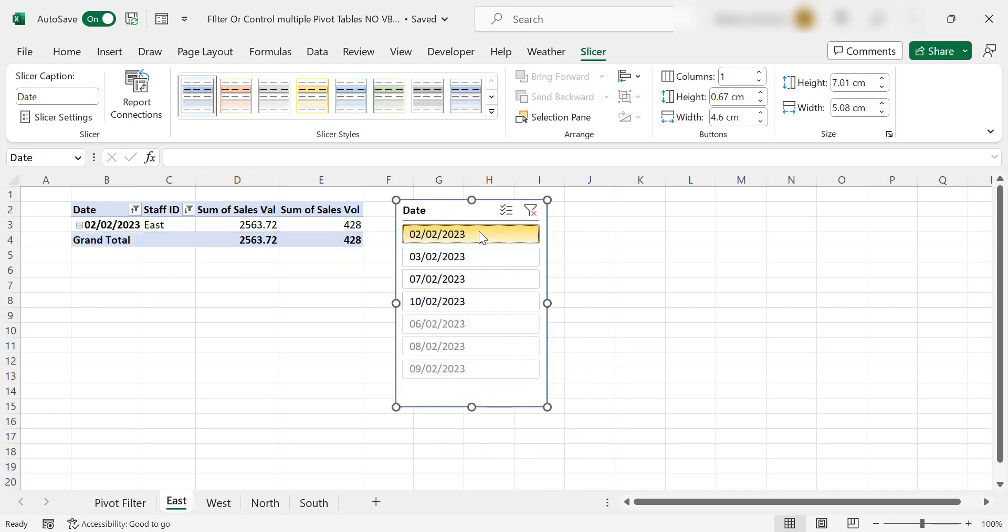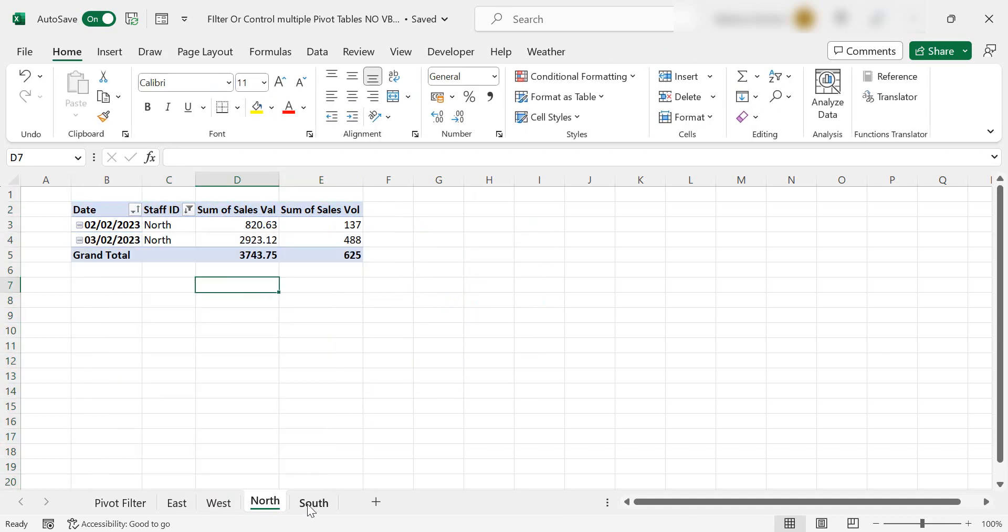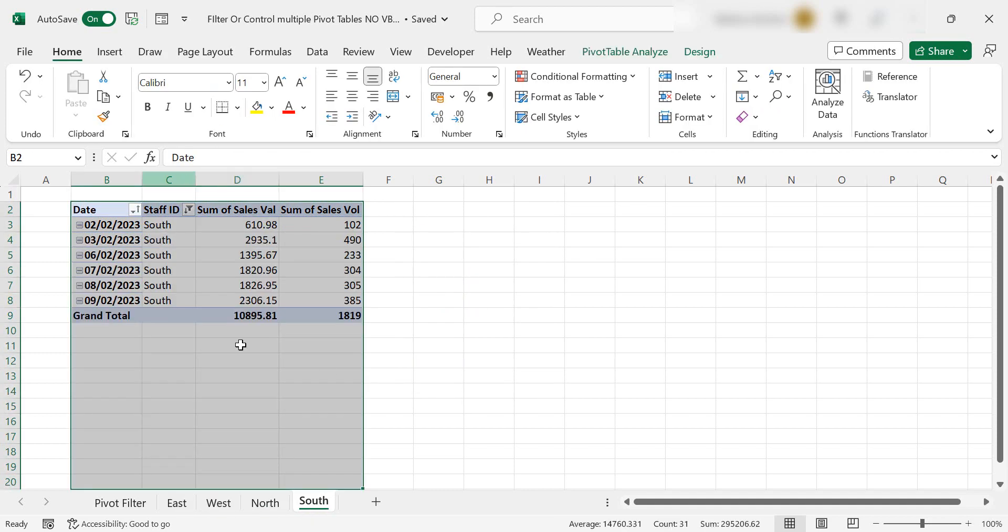So all of the available dates are there. So let's click on the second. That's great. That's worked. Let's go to the west, north and the south, and it's still showing all of the original data.